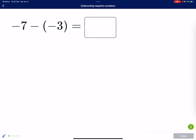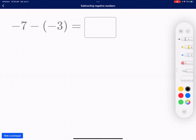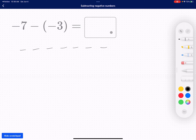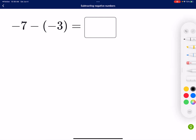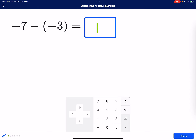Let's try this one. I start with seven negative counters — one, two, three, four, five, six, seven — and I want to take away three negative counters. So I take away one, two, three. And what's remaining? I have four negative counters, so my answer is negative four.